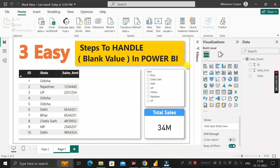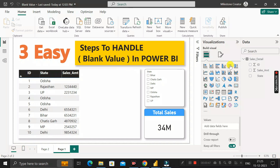Hey everyone, welcome back. This is another important scenario-based Power BI interview question that was asked by the interviewer at MindTree during the recruitment process for a Power BI developer role. This question was provided to me by one of my LinkedIn connections who was recently hired at MindTree as a Power BI developer.